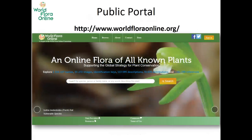The WFO portal was developed by the Missouri Botanical Garden based on the E-Monocot portal kindly offered by the Royal Botanical Gardens of Kew. It was initially populated with a Plant List-based taxonomic backbone and augmented by new taxonomic sources, like Solanaceae Source. It was launched in July 2017 during the International Botanical Congress in Shenzhen, China.